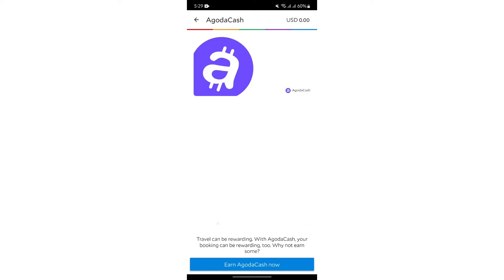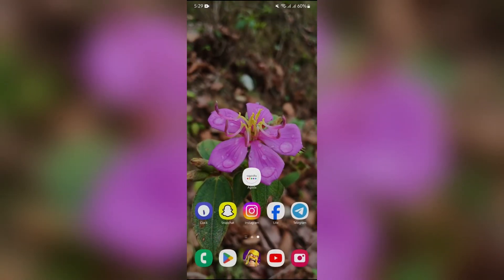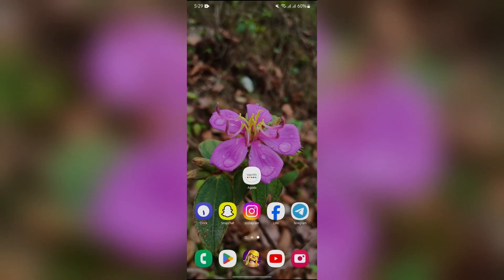Your travels will be rewarding. Means whenever you book any of the travels, you will earn some cash into Agoda too. Just simply tap into that and this service will be enabled. This way you can earn Agoda Cash into Agoda platform.